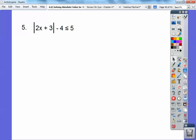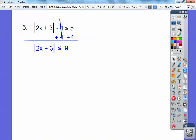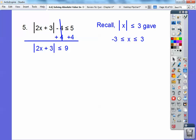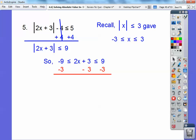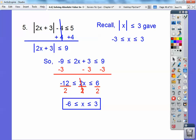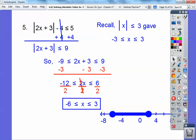Number 5: first you have to add 4 to both sides to get the absolute value all by itself. 5 plus 4 is 9, so now you have the absolute value of 2x plus 3 less than or equal to 9. Set it up as an and-statement: -9 ≤ 2x + 3 ≤ 9. Subtract 3, so negative 9 minus 3 is negative 12, then divide by 2. There's the algebra answer, and then graph with closed circles on both ends.